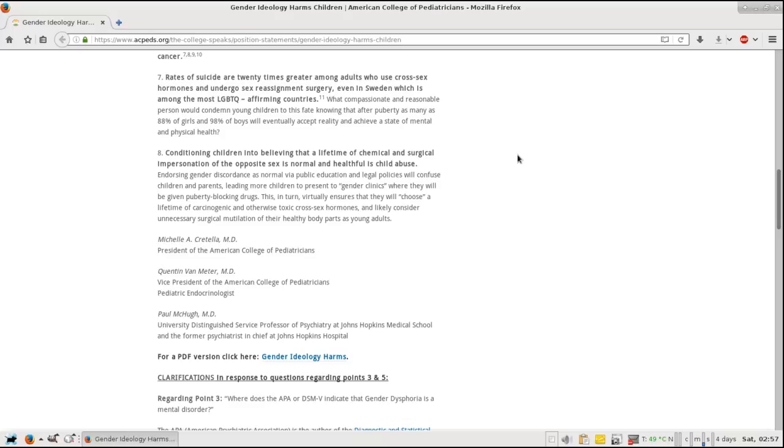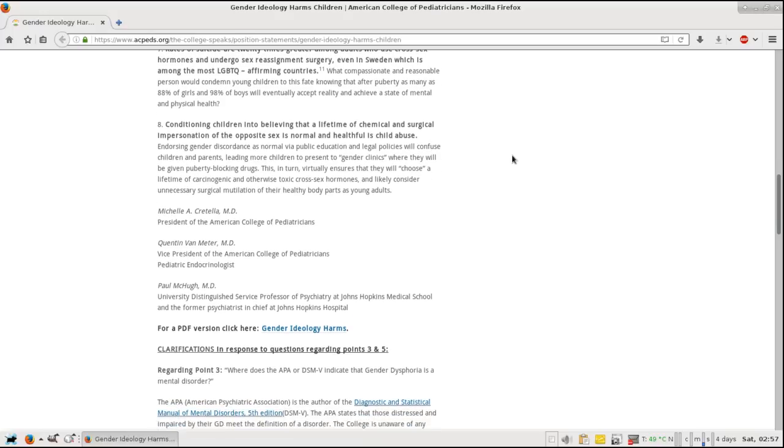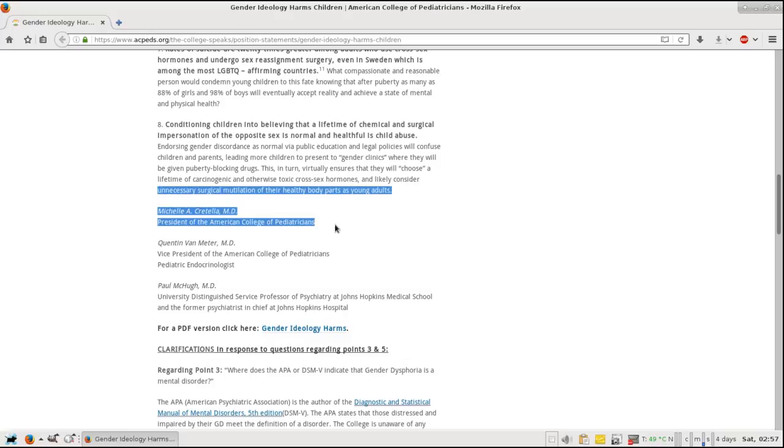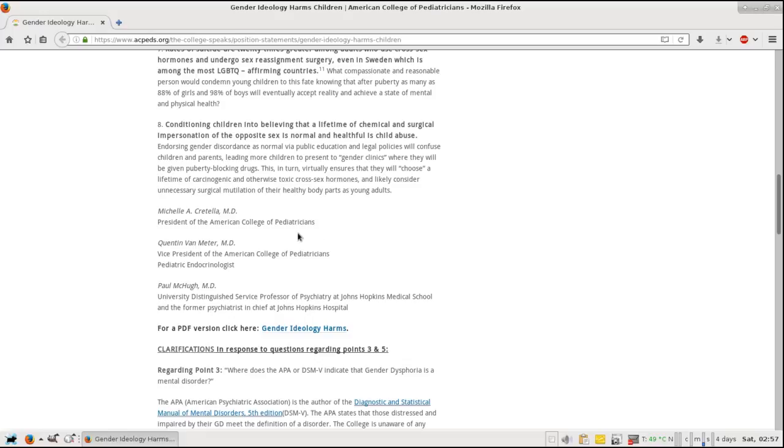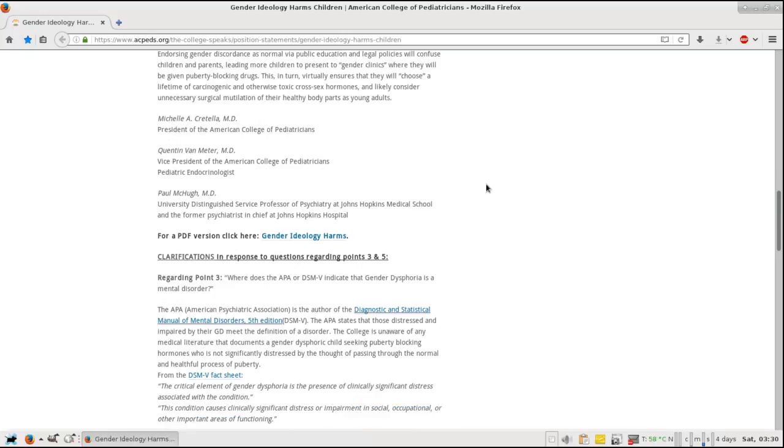Now, this is made by Michelle A. Cretella, MD, President of American College of Pediatricians, and Quentin Van Meter, MD, Vice President of the American College of Pediatricians, and Paul McHugh, MD, University Distinguished Service Professor of Psychiatry at Johns Hopkins Medical School and the former psychiatrist in chief at Johns Hopkins Hospital.